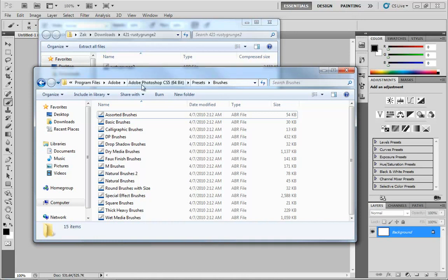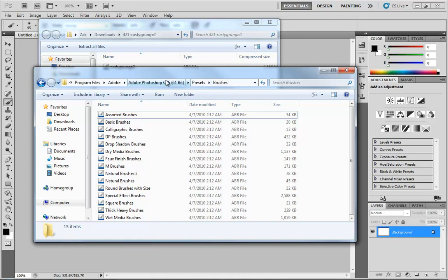Now here I am inside of my actual program files. So this is the actual installation folder for Photoshop. You'll notice I'm at Program Files, Adobe, Photoshop CS5, 64-bit, Presets, Brushes. So there's your big one: Photoshop CS5, Presets, Brushes.